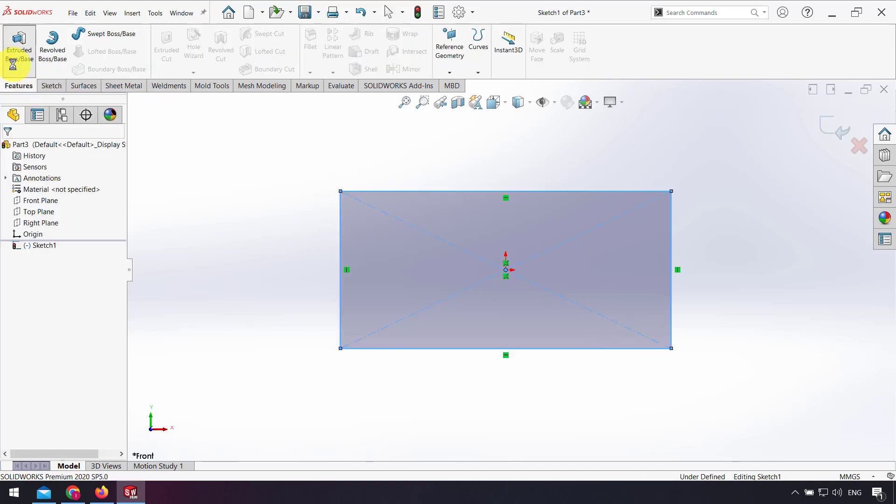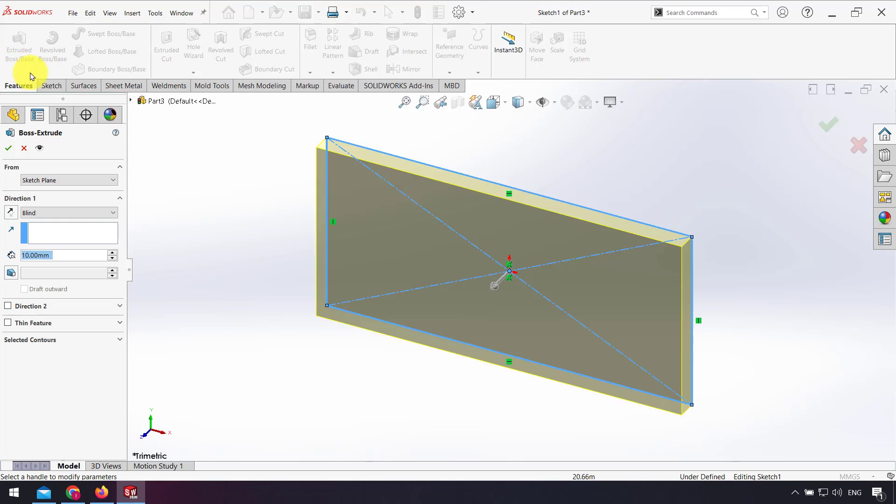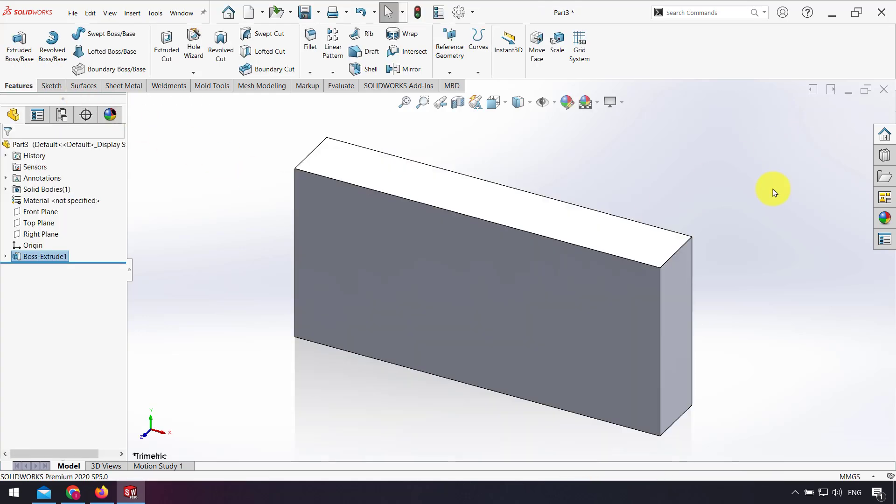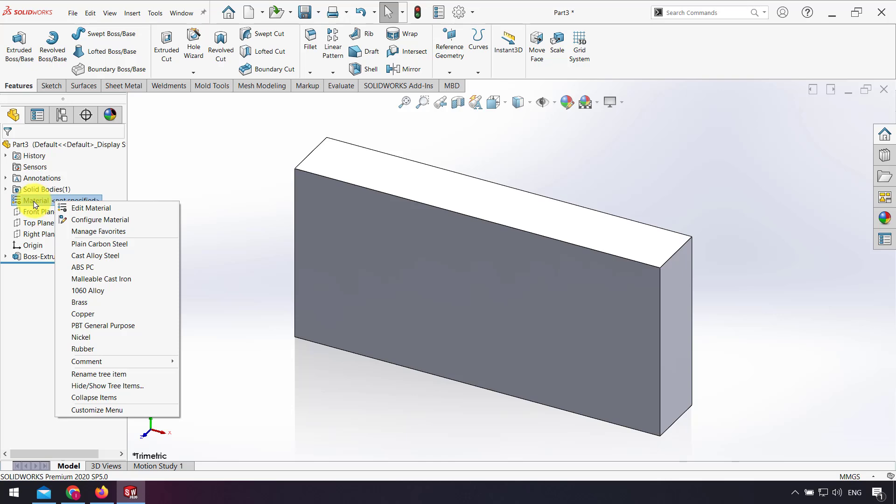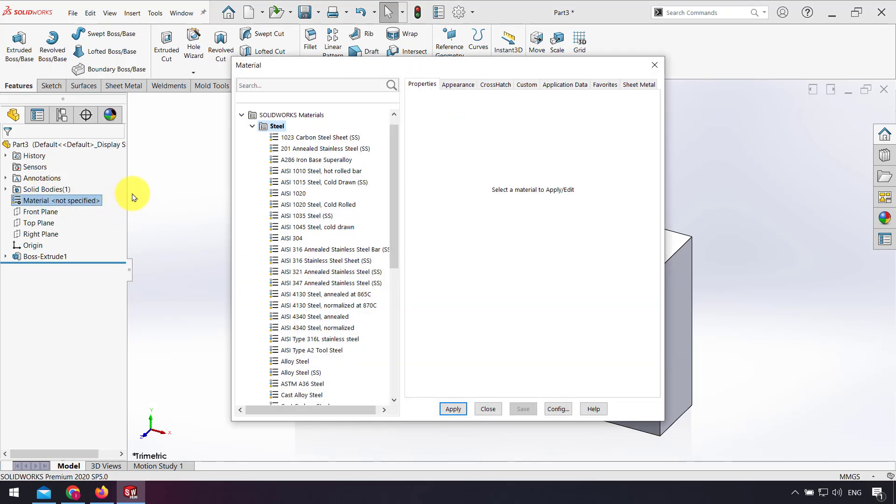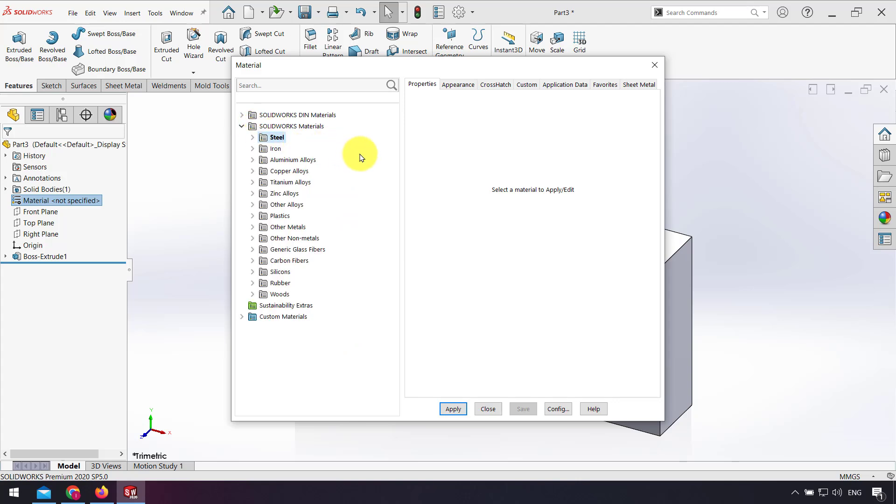I extrude that. We have two options to add density of my material in SolidWorks. First, I right-click on the material in the design tree and select Edit Material. In SolidWorks we have a material library to choose our material.